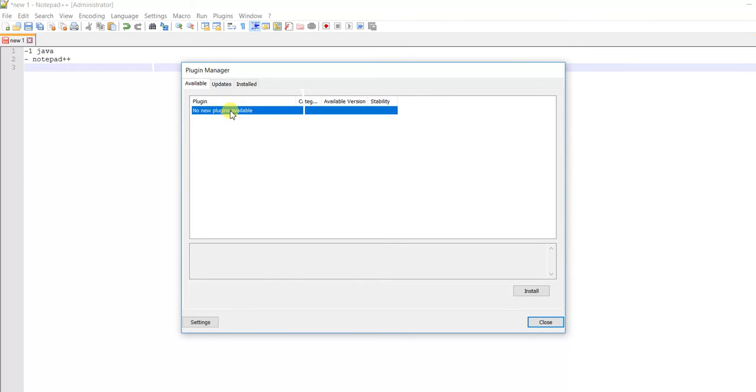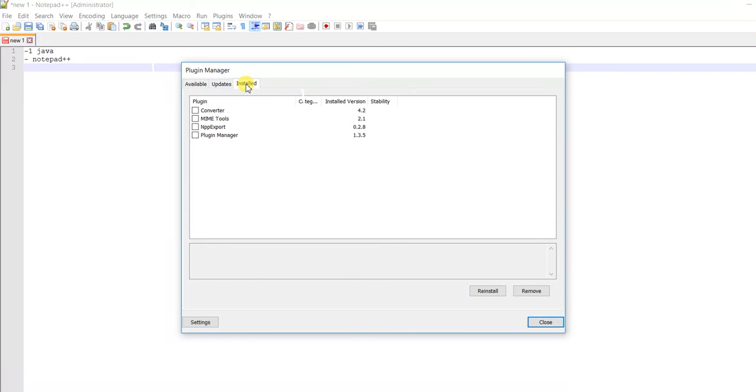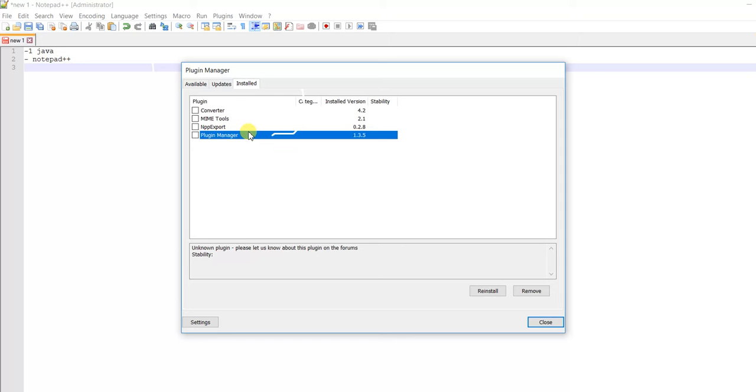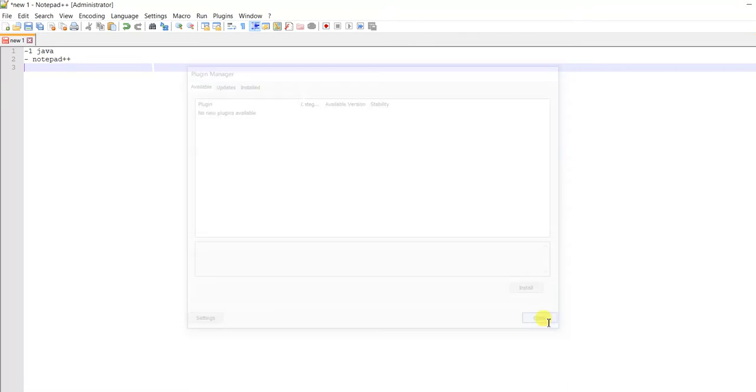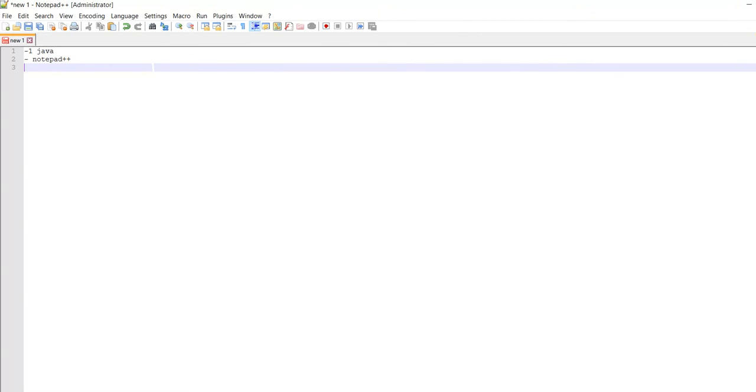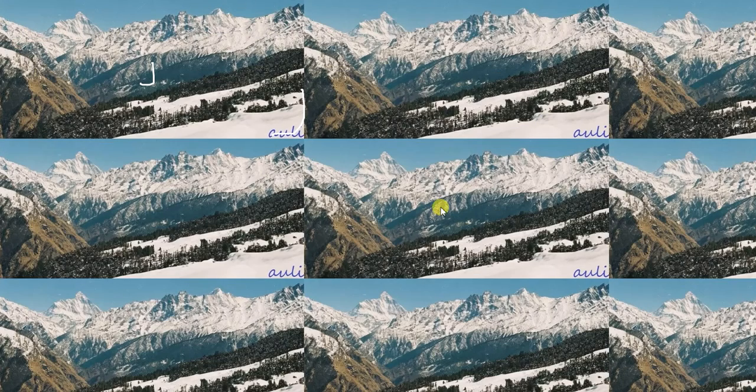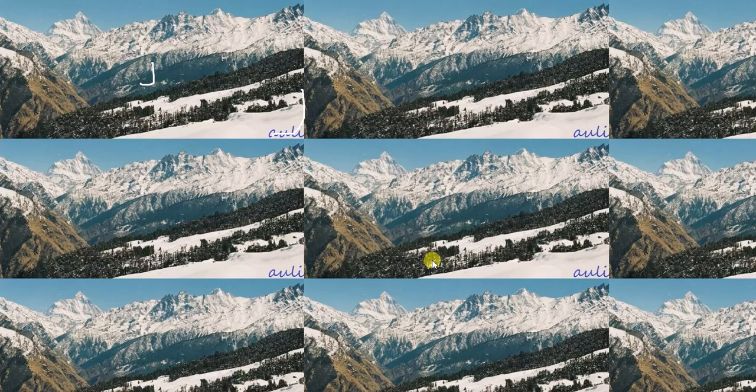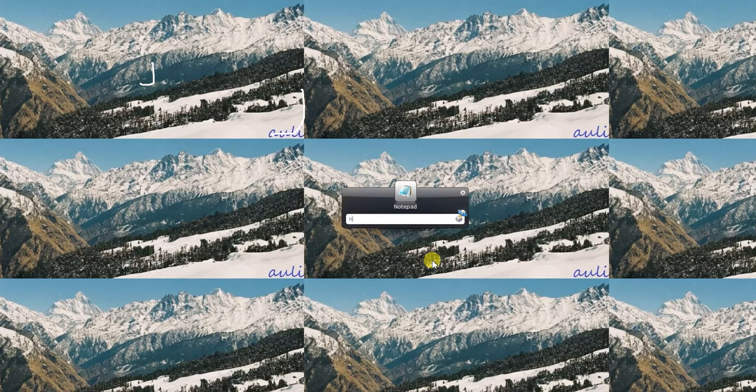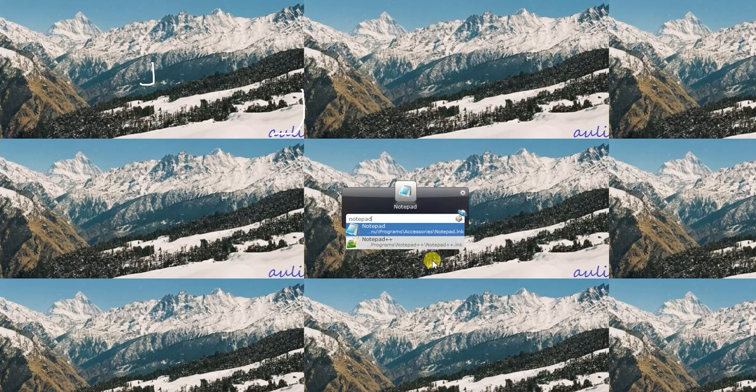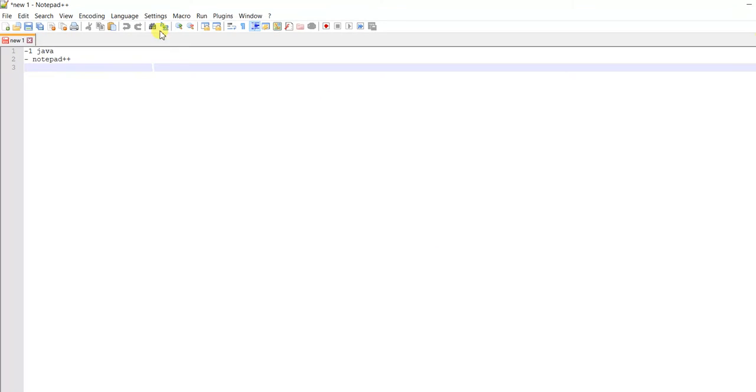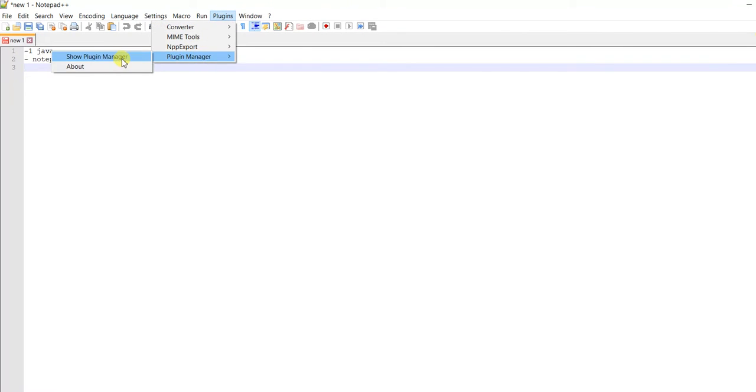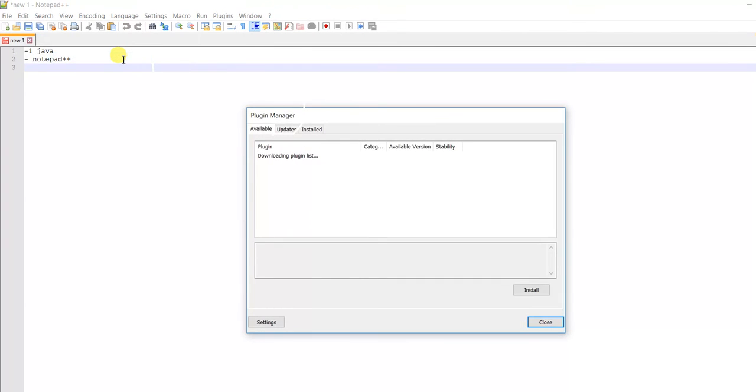Something's wrong, so let me close Notepad++ and open it again, then go to Plugin through Plugin Manager.